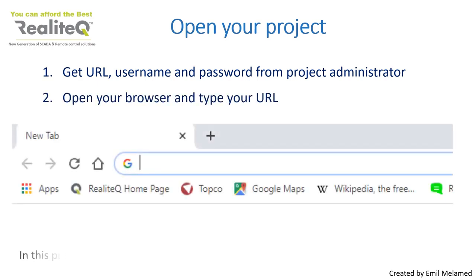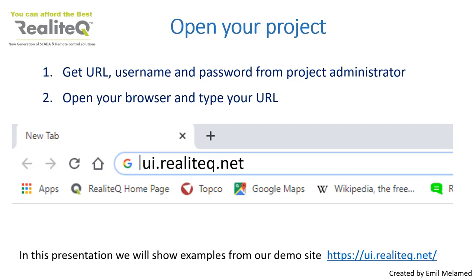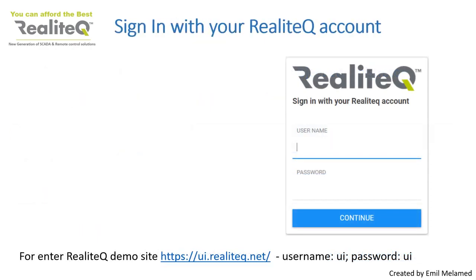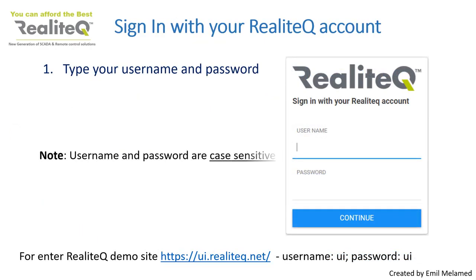This presentation uses examples from our demo site, ui.realitech.net. Press Enter. To sign in to your project, type your username and password. Please note, username and password are case sensitive.